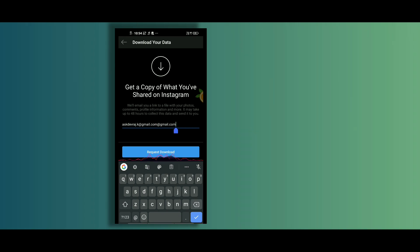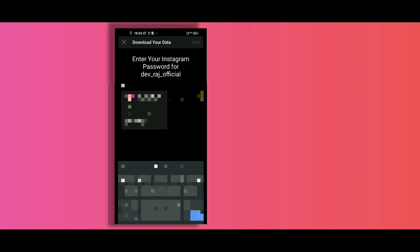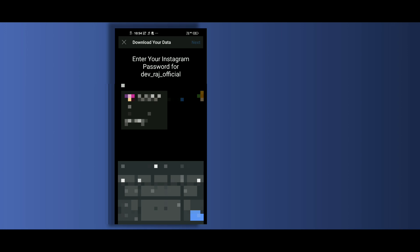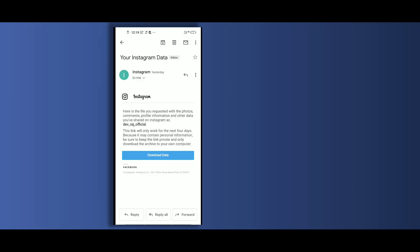Here you have to write down your email address, then tap on request and download. After doing this, you will get an email after a few hours or it may take a day or two. In my case, I got my email within two hours.